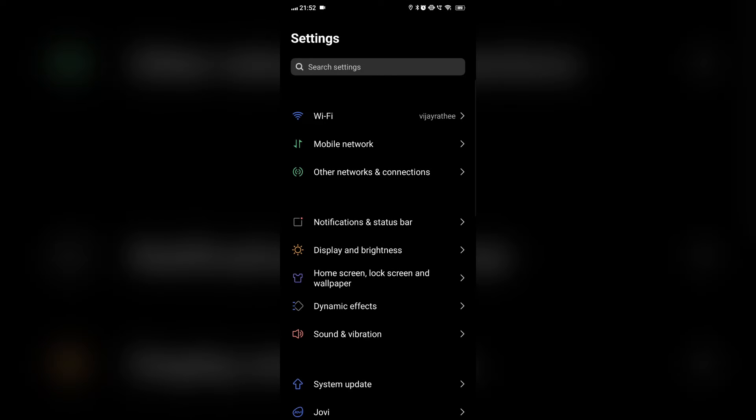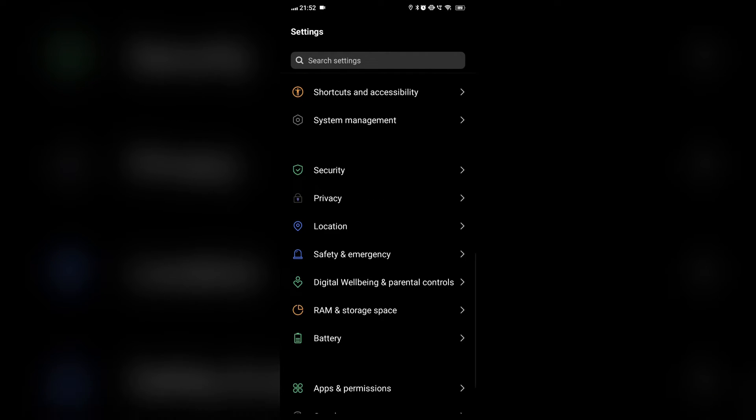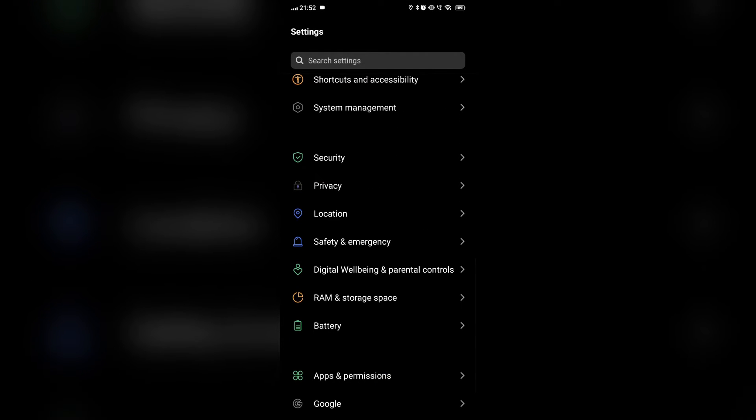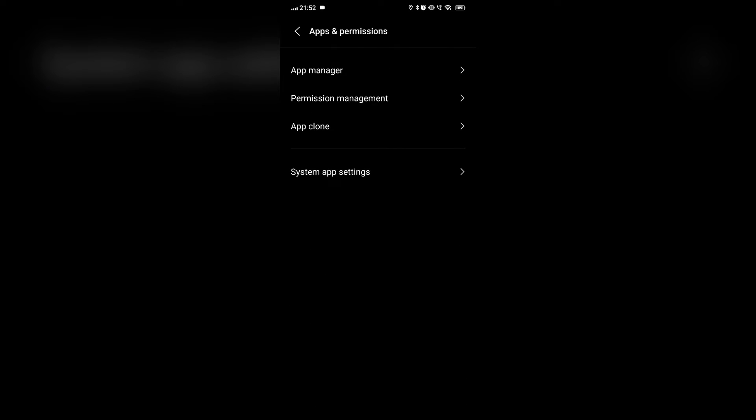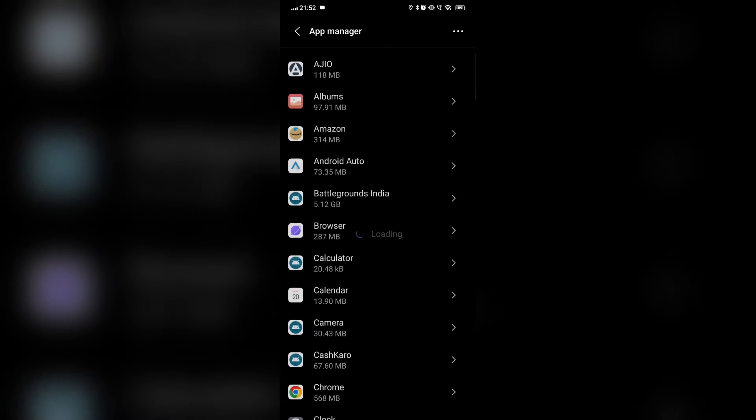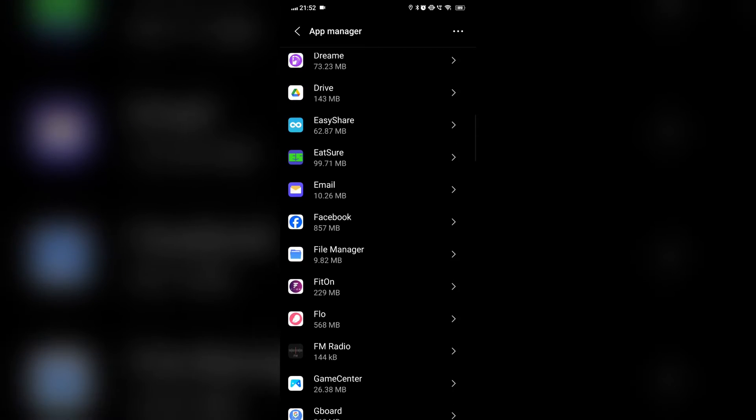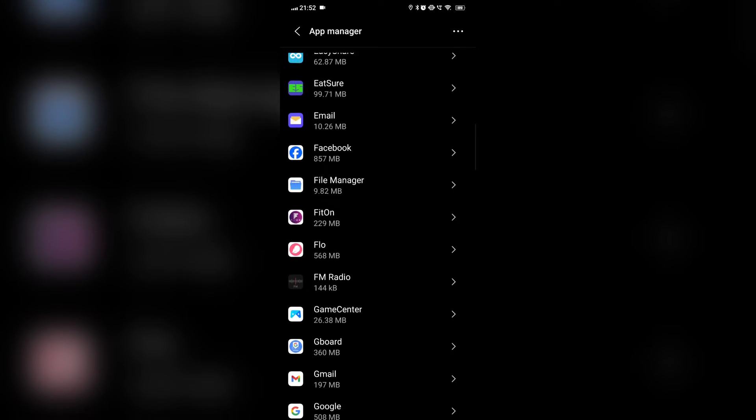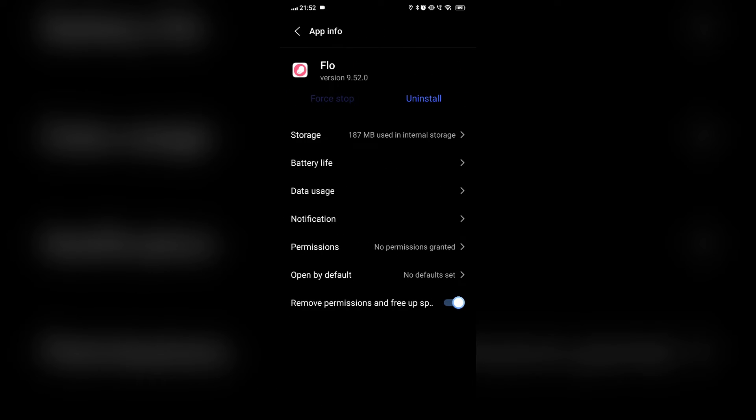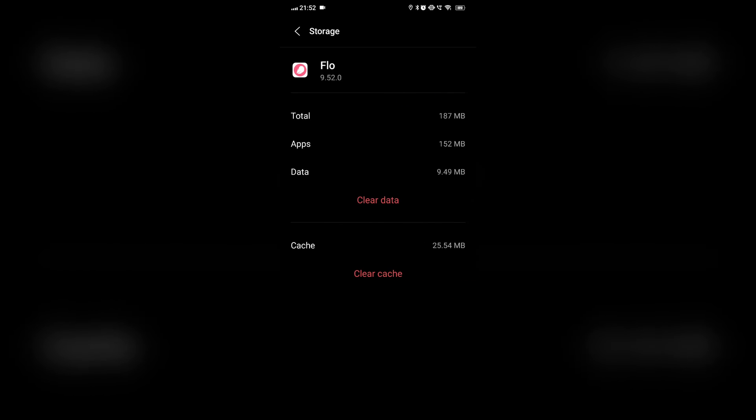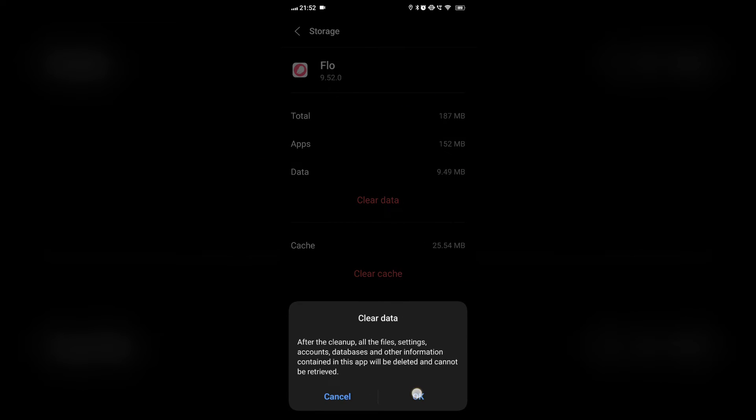Fix 2: Clearing the data. Open the settings app, scroll down and find the app manager. Here, search for the Flow app. In this, we will go to the storage and clear the data. This will clear our app data which will help to reset the app.